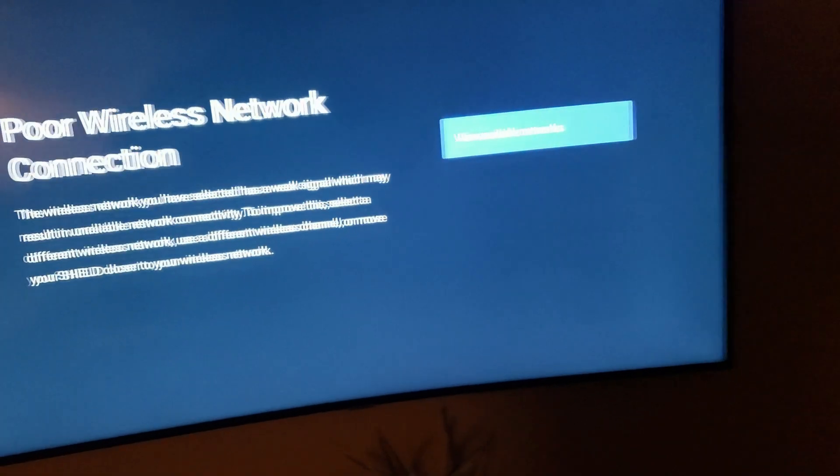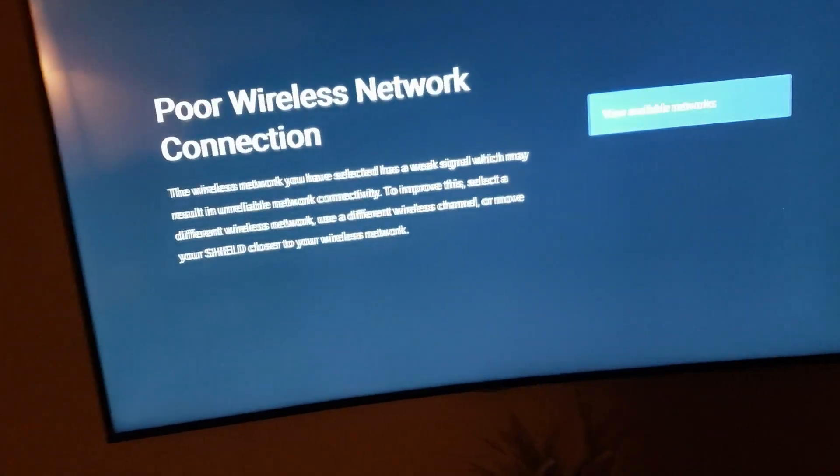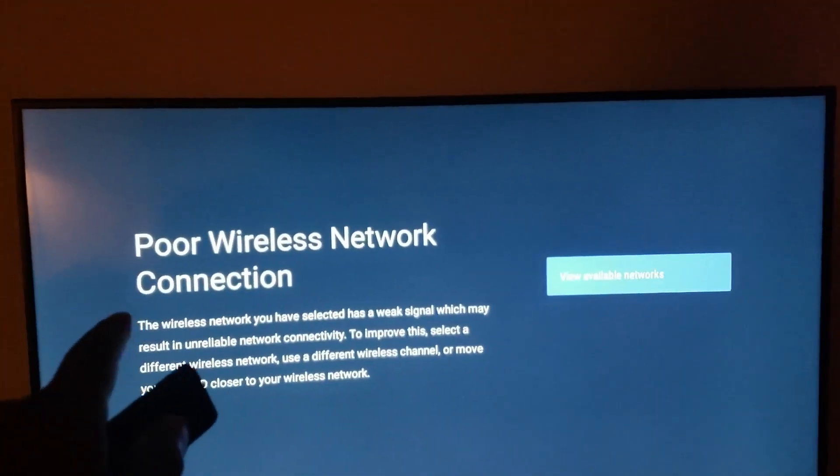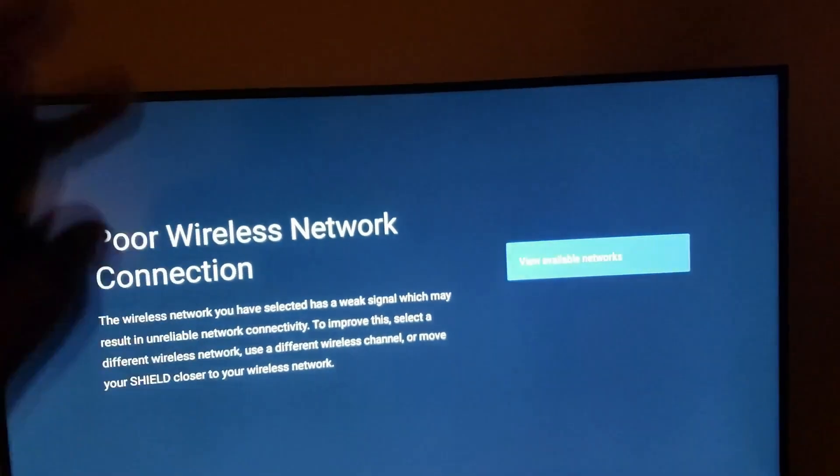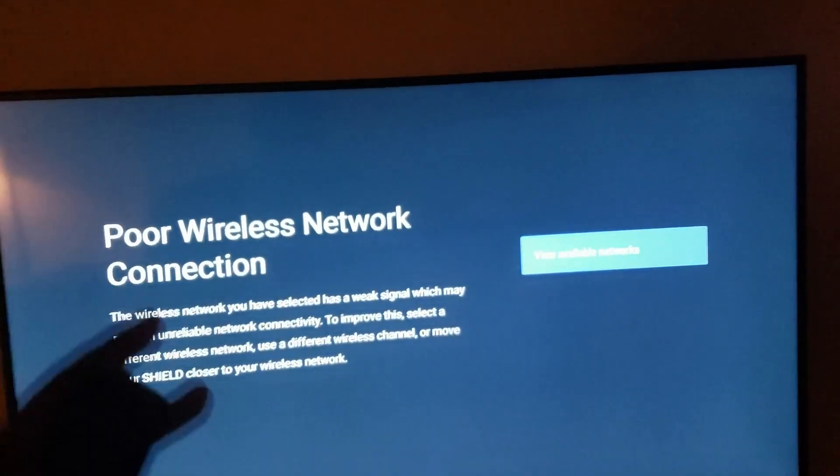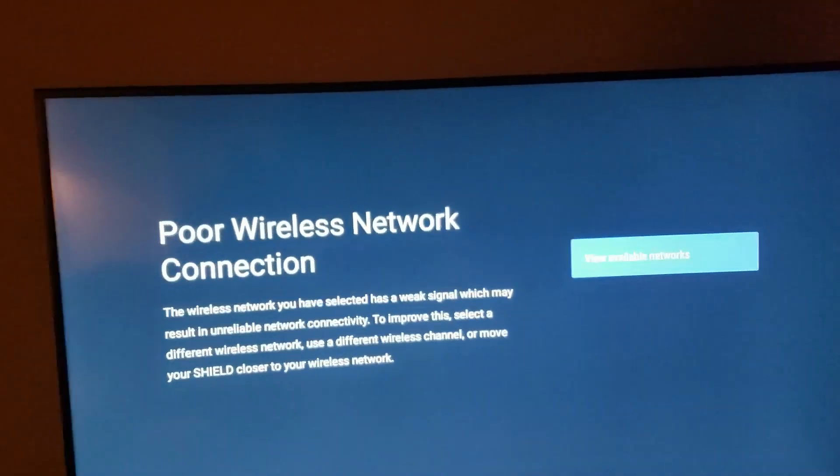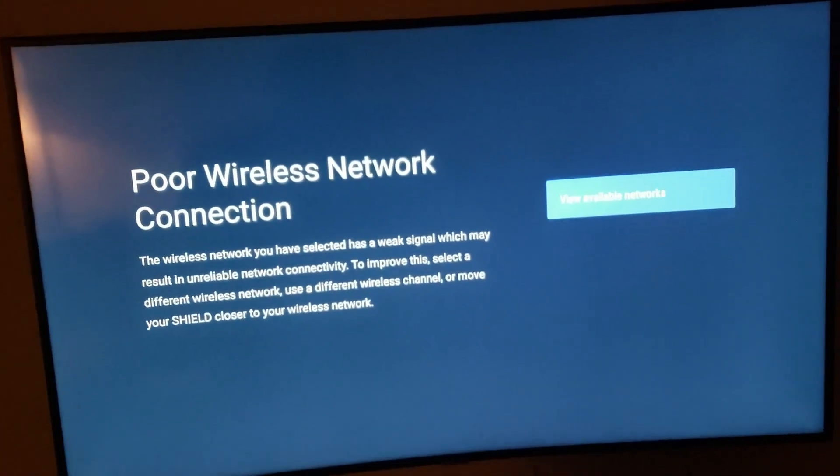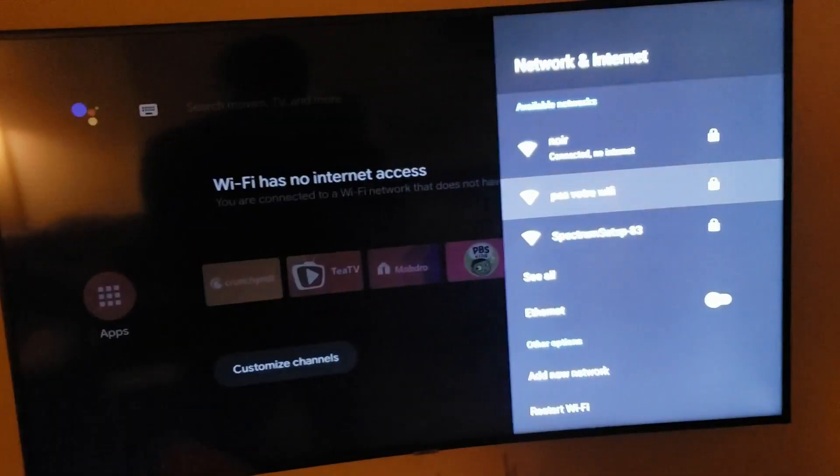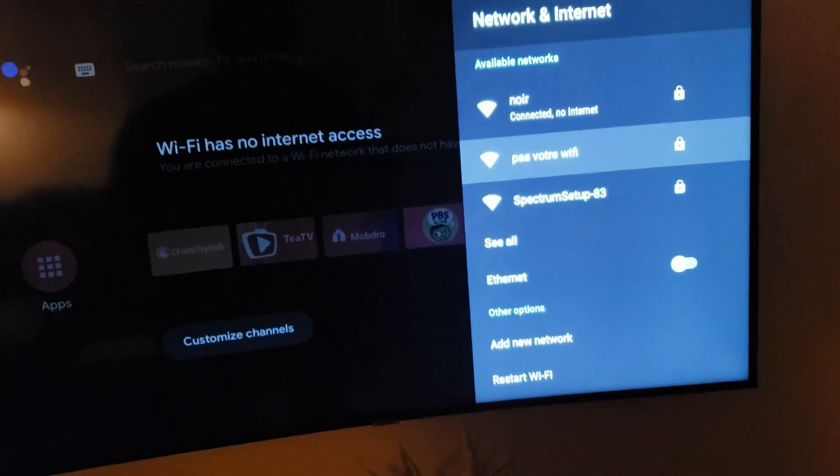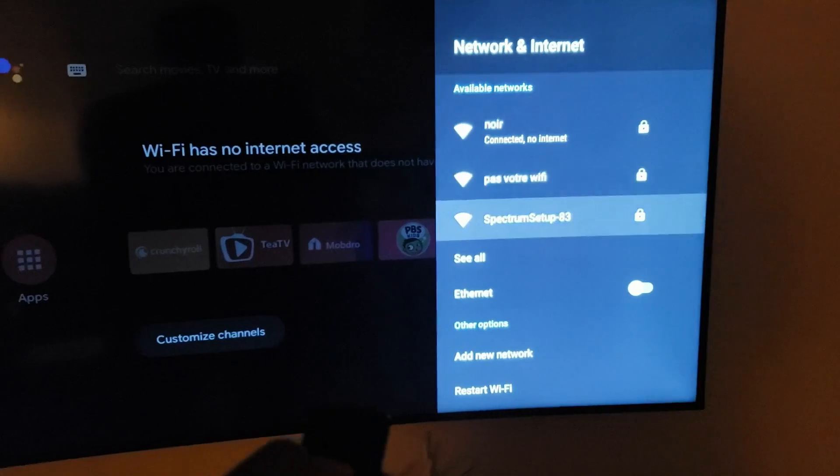All right, this is just a quick one for you Nvidia Shield owners or future Nvidia Shield owners. If you run into this problem here, you know your Wi-Fi connection is strong, so you don't understand why you're getting this message. I'm still not fully understanding why it's showing that on my end as well, but to fix it...